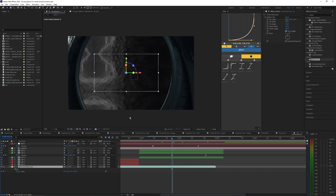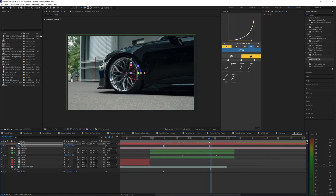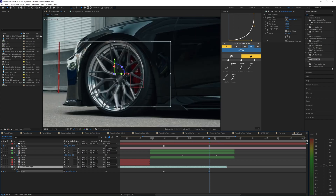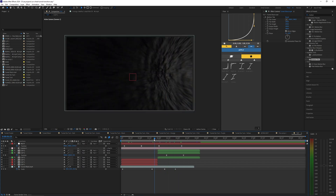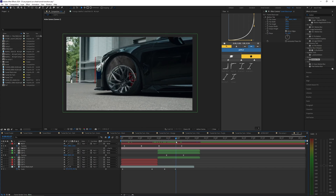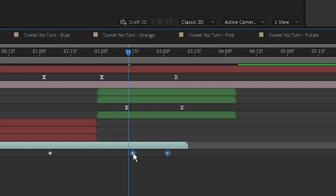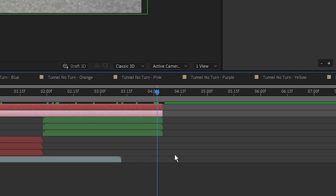Do the same for the end zoom-out: set a keyframe on the overlay scale right where that animation starts to zoom out, then go to the end keyframe and scale the overlay up so it fits over the wheel. The overlay was getting cut off by the animation, so drag it slightly to the left and bring the keyframes back to align with the others. You can also trim down your camera and null object layers so they're not filling up your whole timeline.